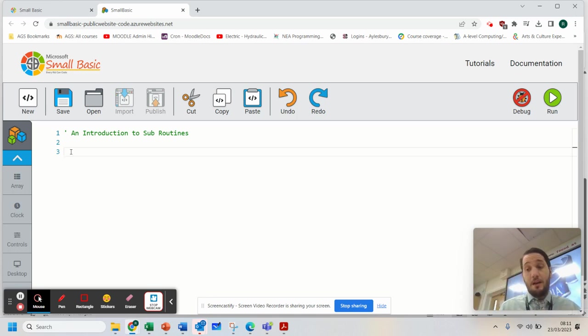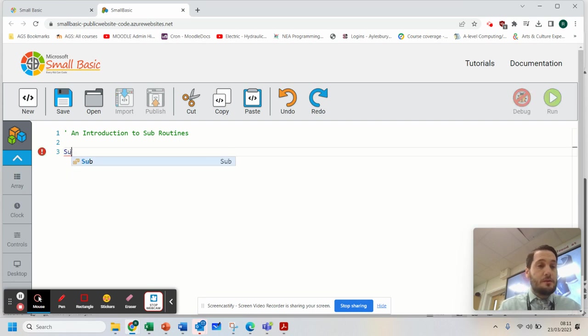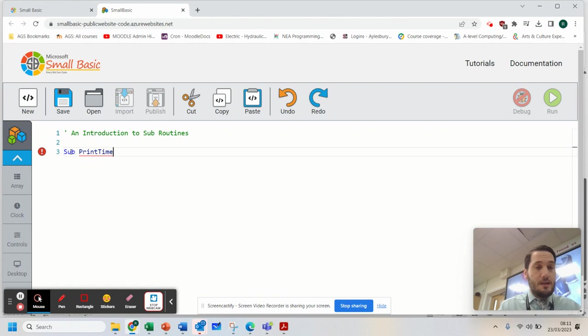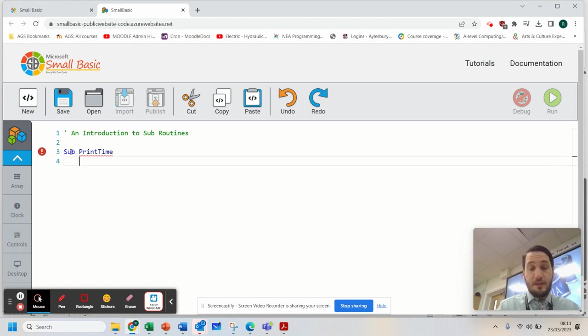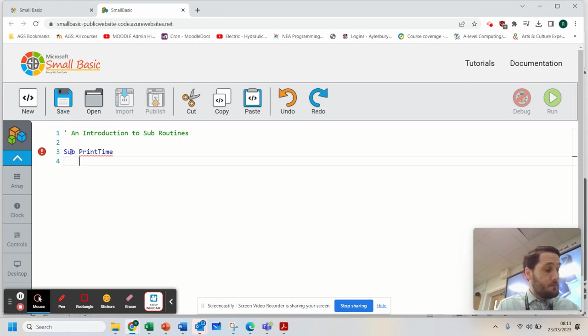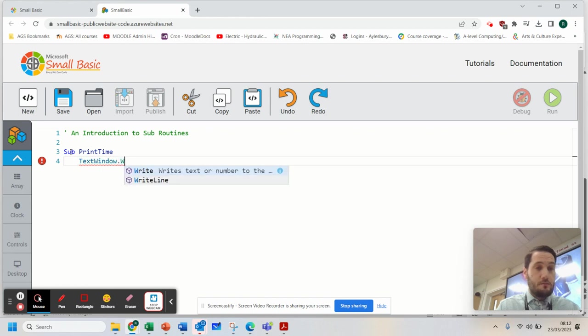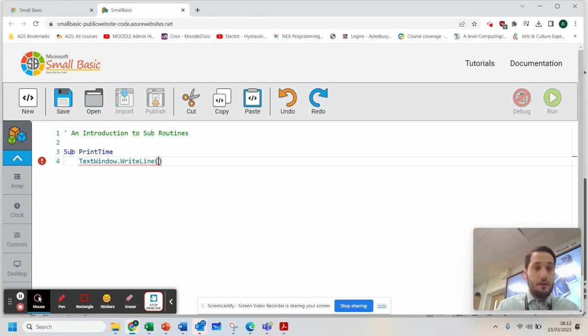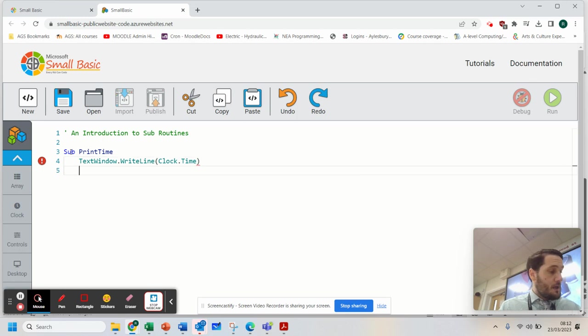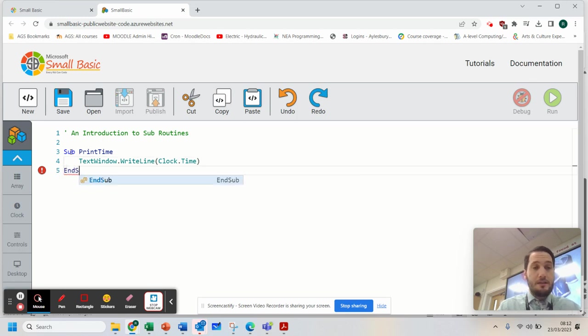Now I'm going to start off by writing our first subroutine. To do this, you write the word sub and then you give the subroutine a name. In this case, I've got a subroutine which I'm going to call PrintTime and all it's going to do is get the current time. So TextWindow.WriteLine and we're going to use Clock.Time and end the subroutine.